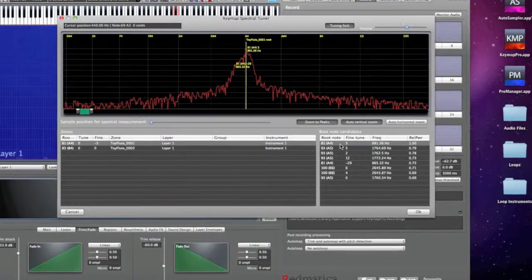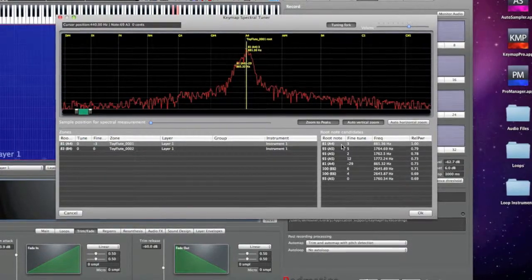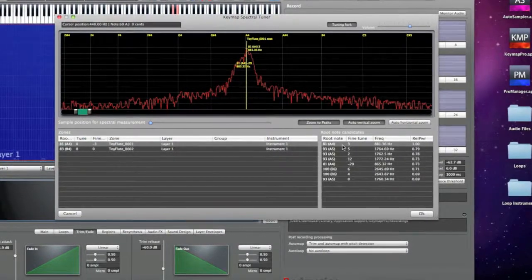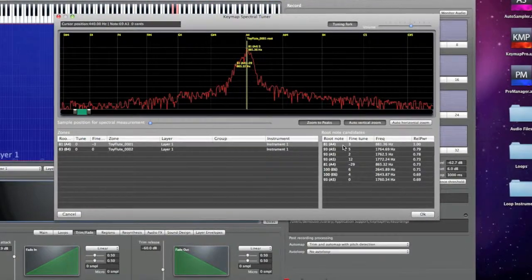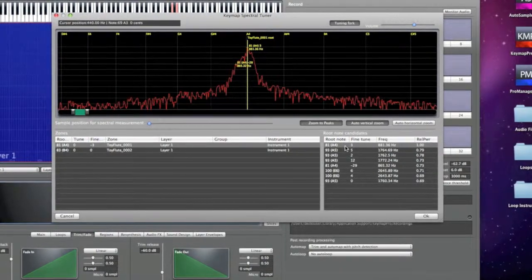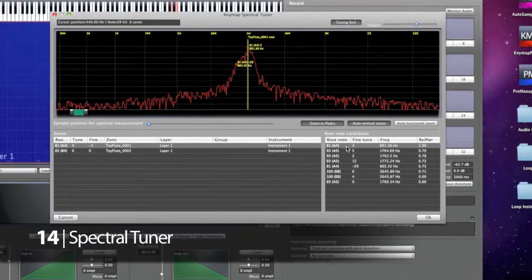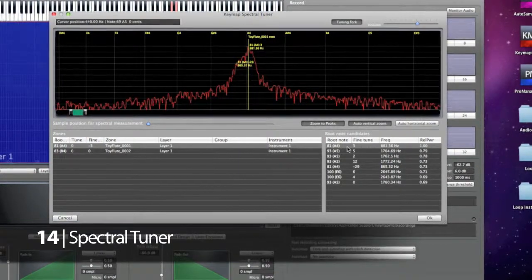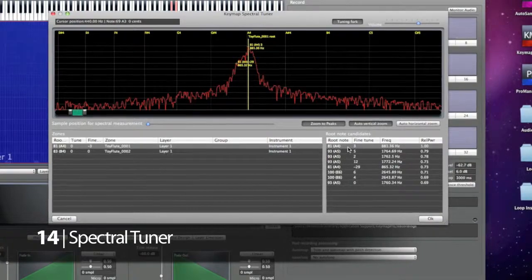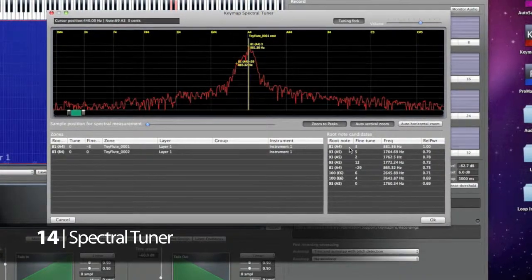In practice, you just select the samples you want, open the spectrum key, activate the tuning port, then scroll between the suggested pitch values until you find the right one, and then you go to the next sample.